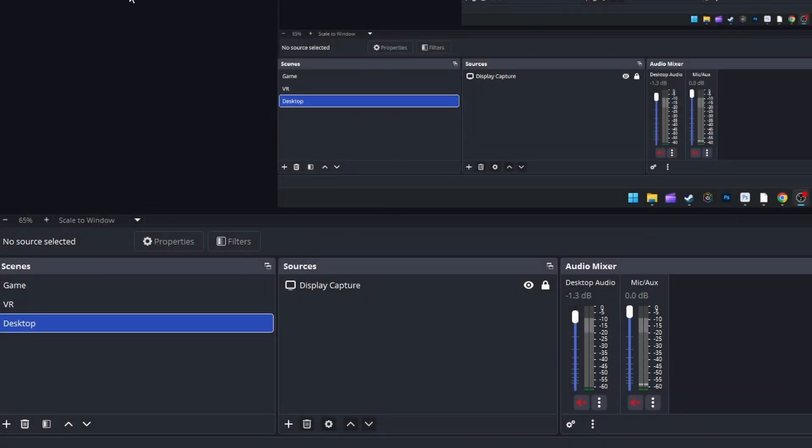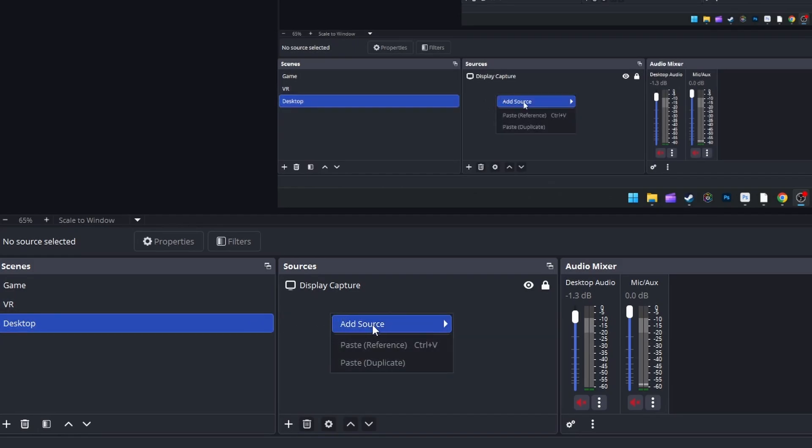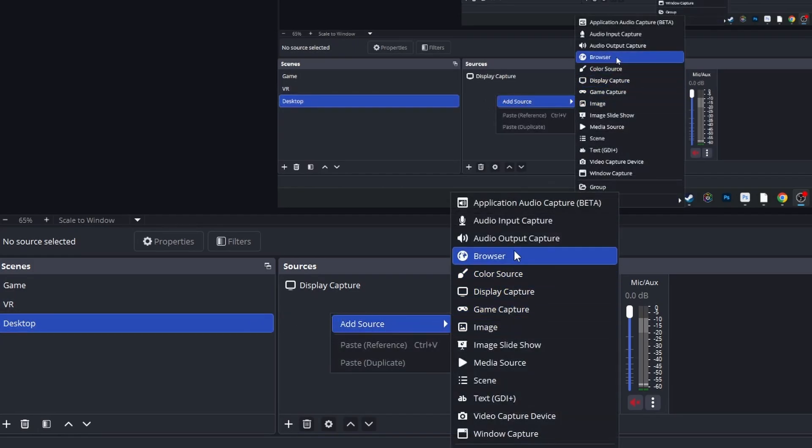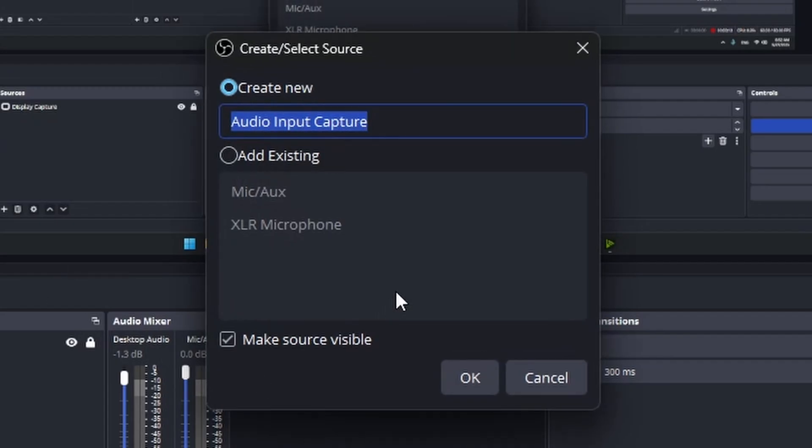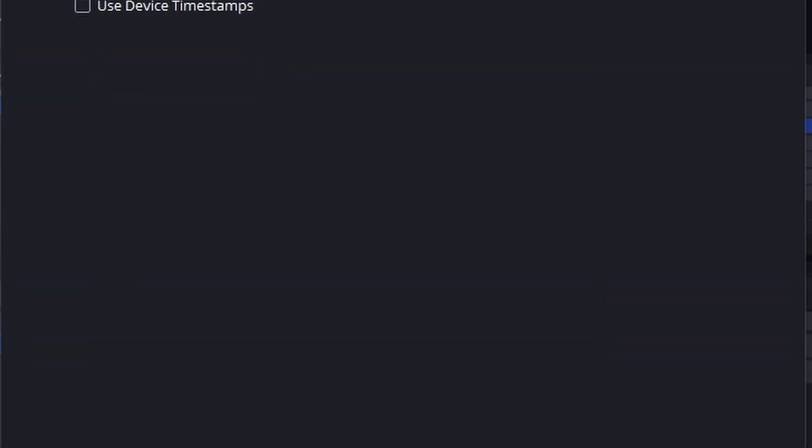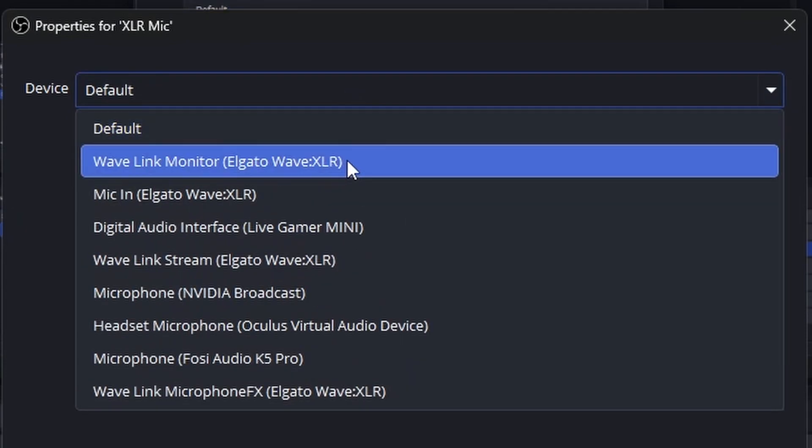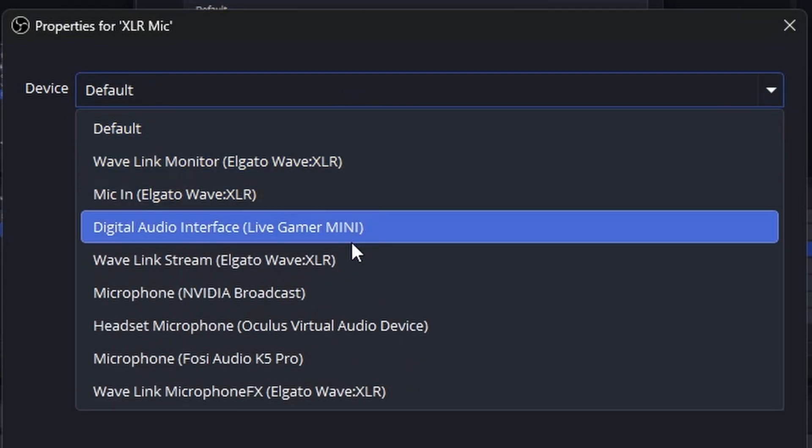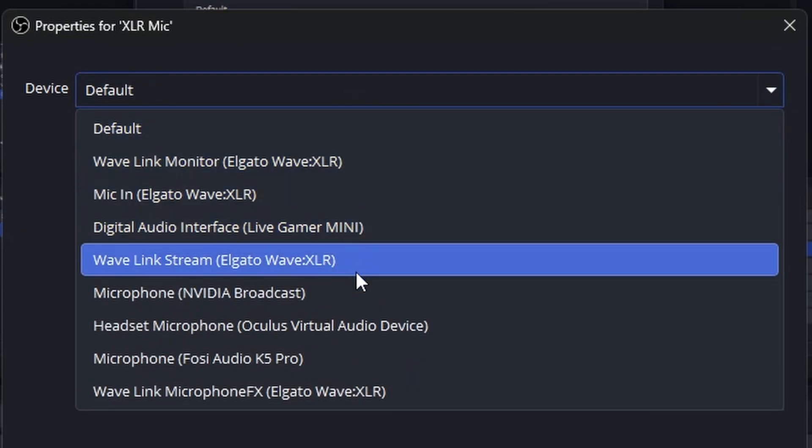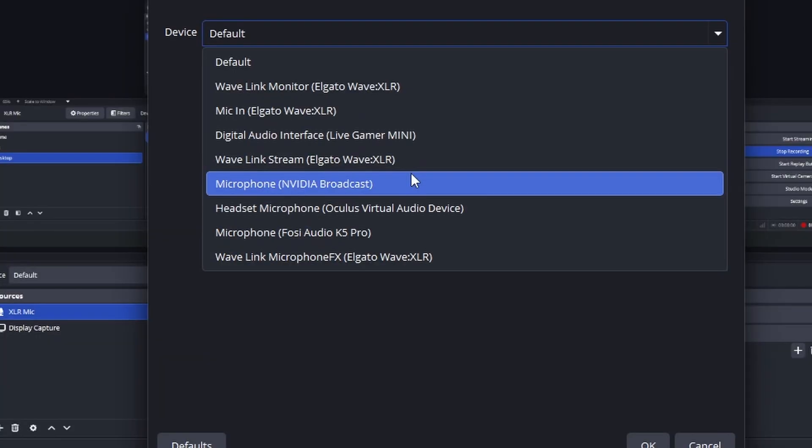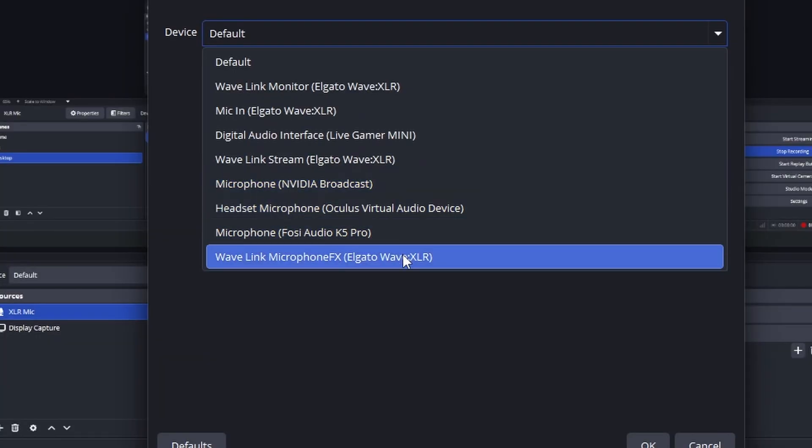In the Sources section, we need to create an input for the microphone, audio input, the audio input capture. Rename it whatever you like. For the device, you can choose the default one or choose the one that is relevant for you from the list. After you've done that, click OK.